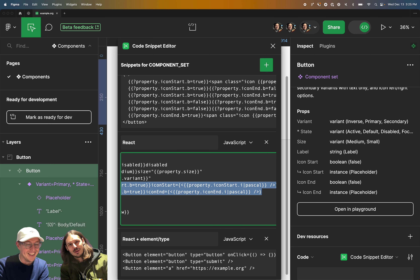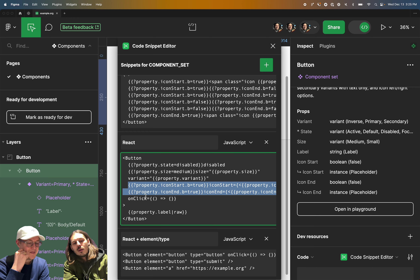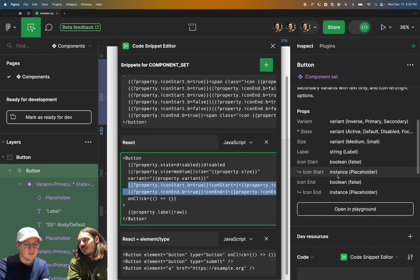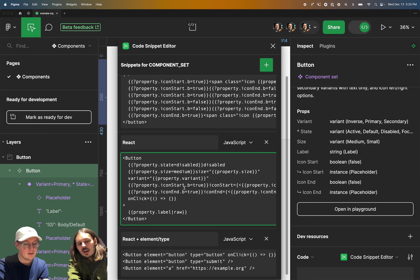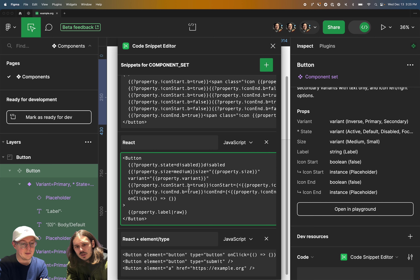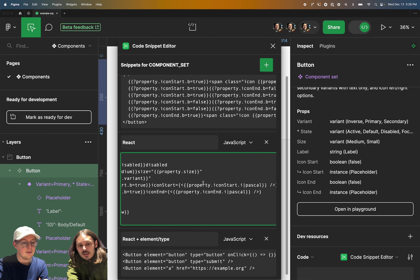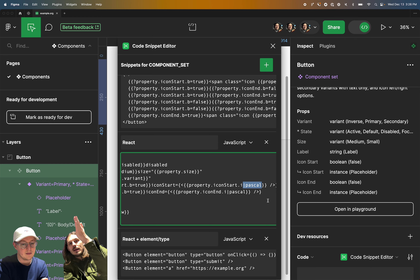So we have property.iconStart and property.iconEnd. As we see here, there's a boolean and an instance swap named the same way. In that scenario in the templating language, there's an additional dot and then it's the first letter of which type you're referring to — so that could be a boolean, instance, string, or variant. That can be dot V, dot S, dot V, dot I. So we can say when the icon start boolean is true, then render the icon start instance, which is just going to be the name of that instance.